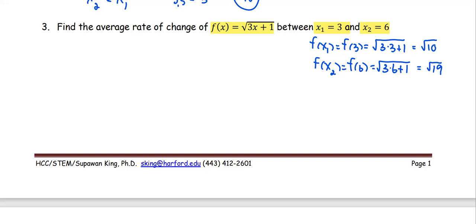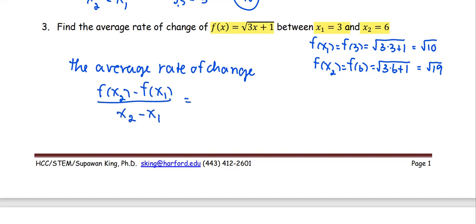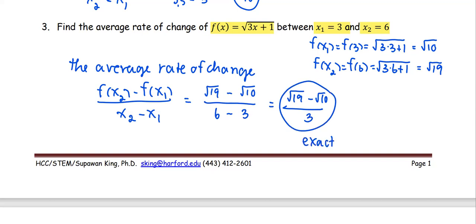Next, we put it together following the average rate of change formula: f(x2) minus f(x1), all divided by x2 minus x1. f(x2) is square root of 19 minus f(x1), or square root of 10, all divided by x2 (6) minus x1 (3). We get square root of 19 minus square root of 10, all divided by 3. This is the exact solution. If you are asked for the decimal form, put it in the calculator and you should get approximately 0.39887.